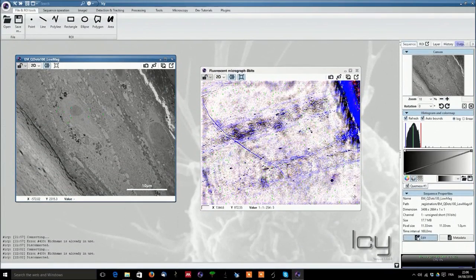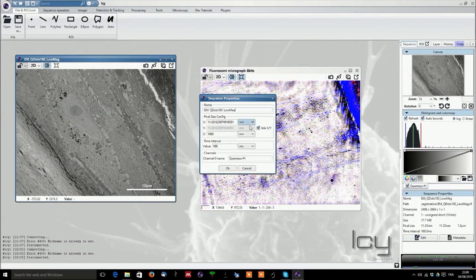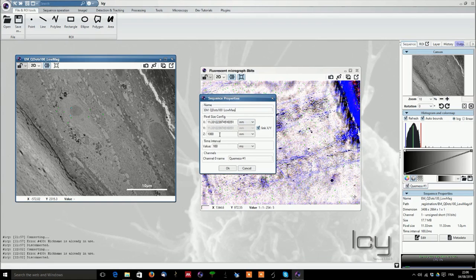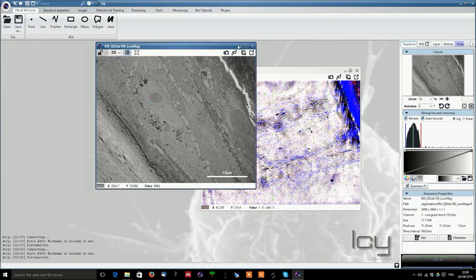You can also edit the different sequence properties like you can change the name of the picture. You can also adjust the pixel size according to what you need and the values, the z as well. And you can change the name of the channel. Here camera corresponding to channel 0. We will see later on that we can use several channels and have a name per channel.